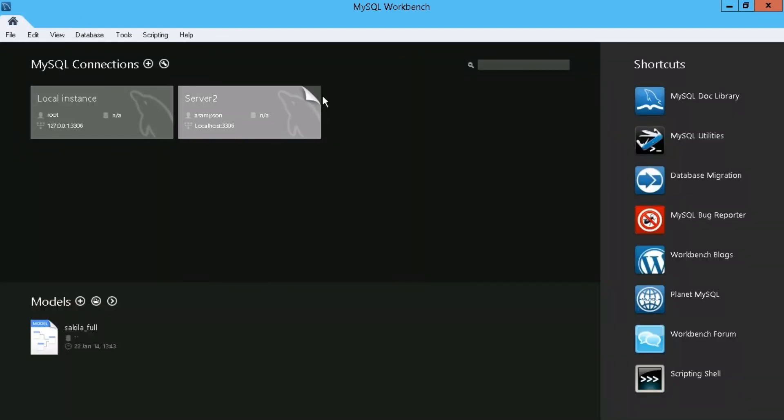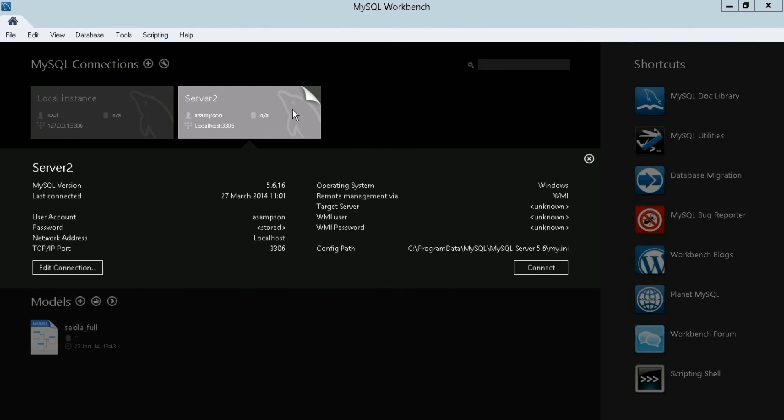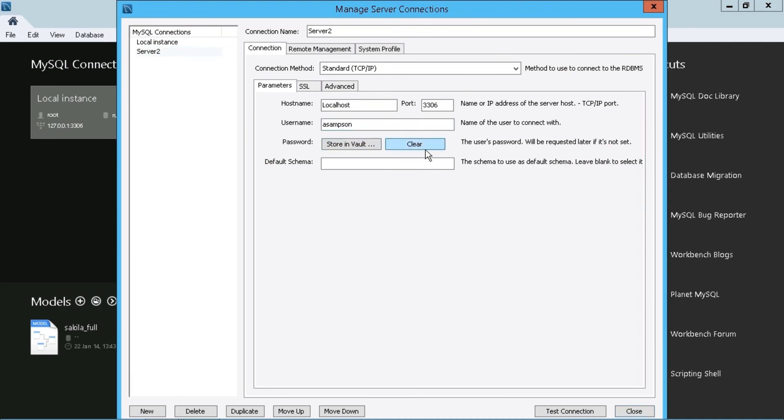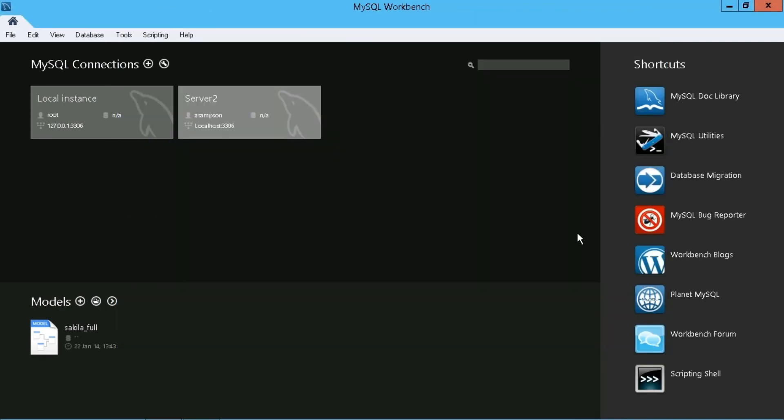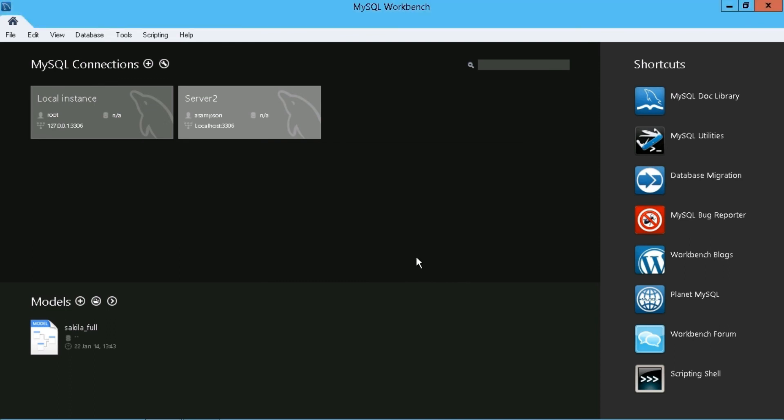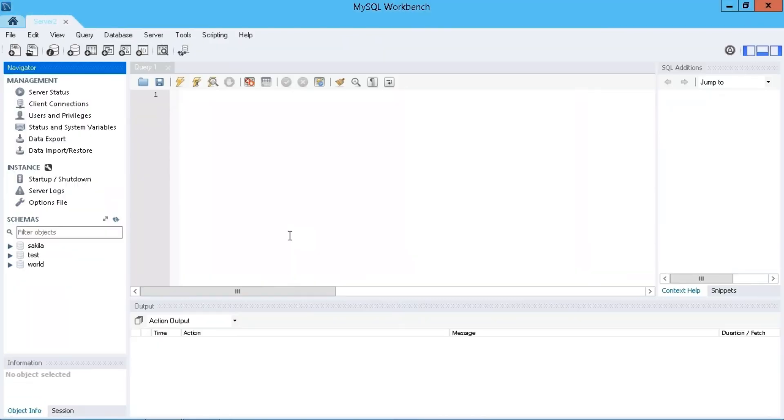So again, let's just click on our tab here, edit the connection. And if I maybe maybe I've changed my password, then what I can do, of course, is to just clear that, close this, click on it again. And now I should be prompted for my password. And there we go. So let's just assume that we have made a change to the password. And then we can restore that in the vault. Click on OK. And then we go.